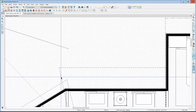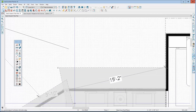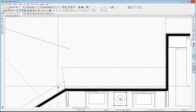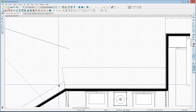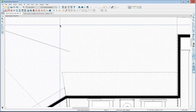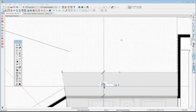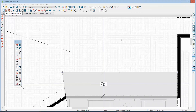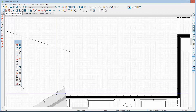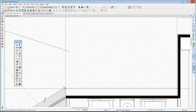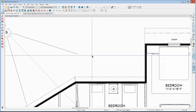Earlier in this video I fixed and made sure that both roof planes have the same baseline height. Now I'm going to join them using the join roofs tool. I knew that they would join because now they match in baseline height and baseline location.